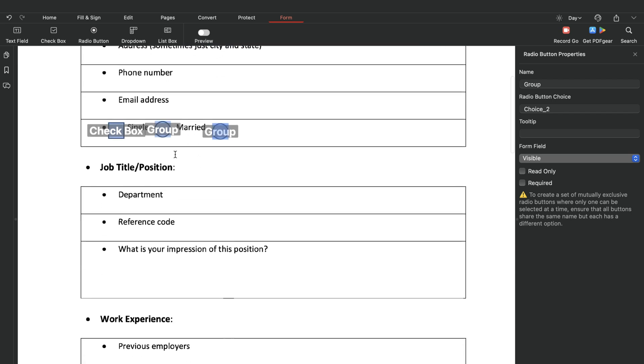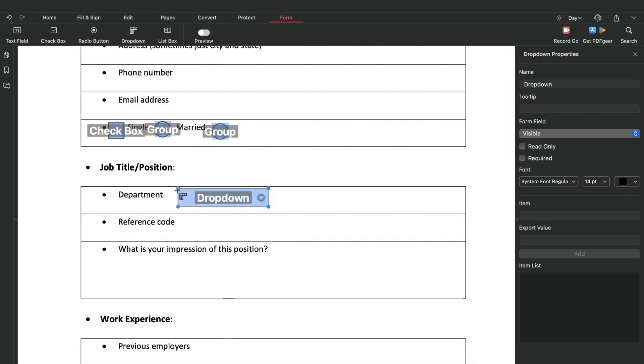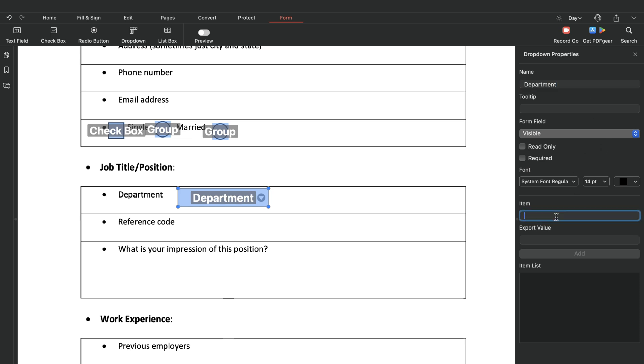To add a drop-down field, simply select the option. You can adjust specific properties in the sidebar. Set the field's name. Add items to the drop-down menu.